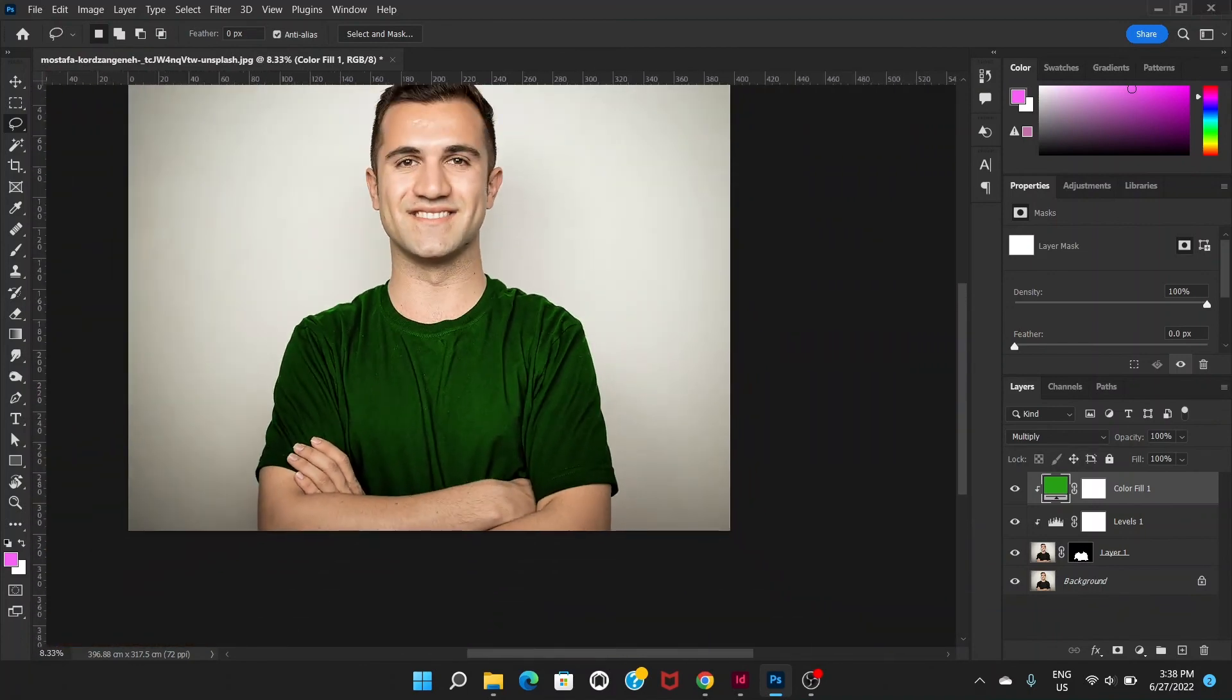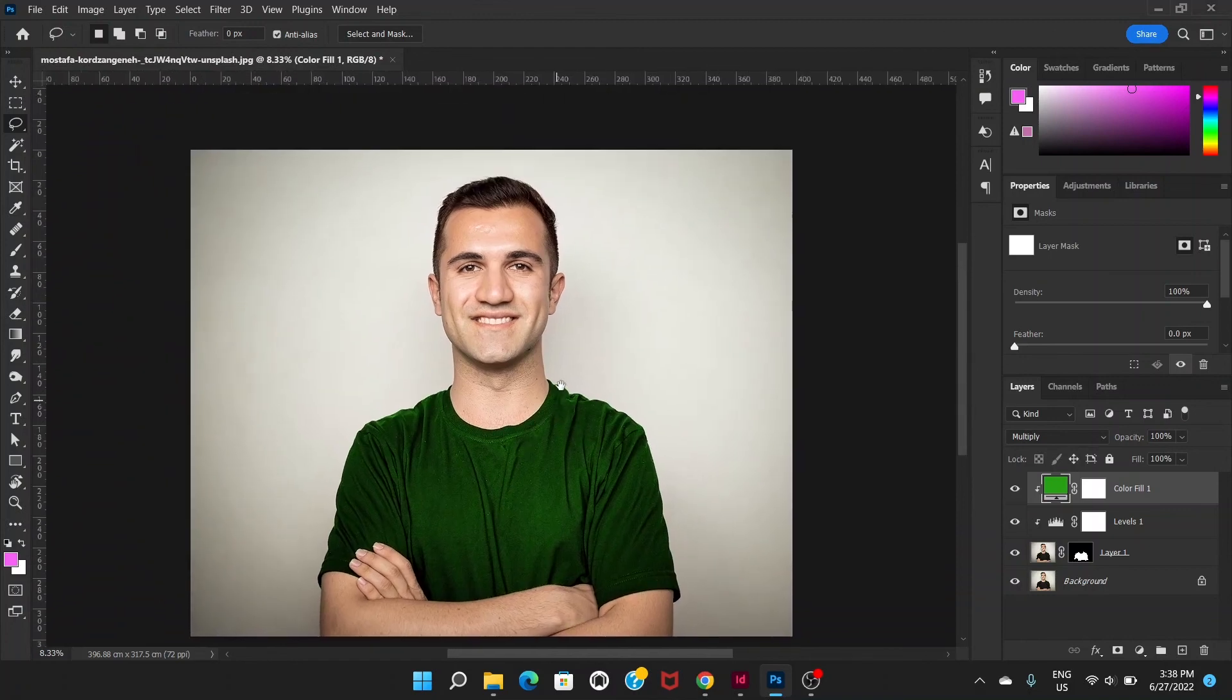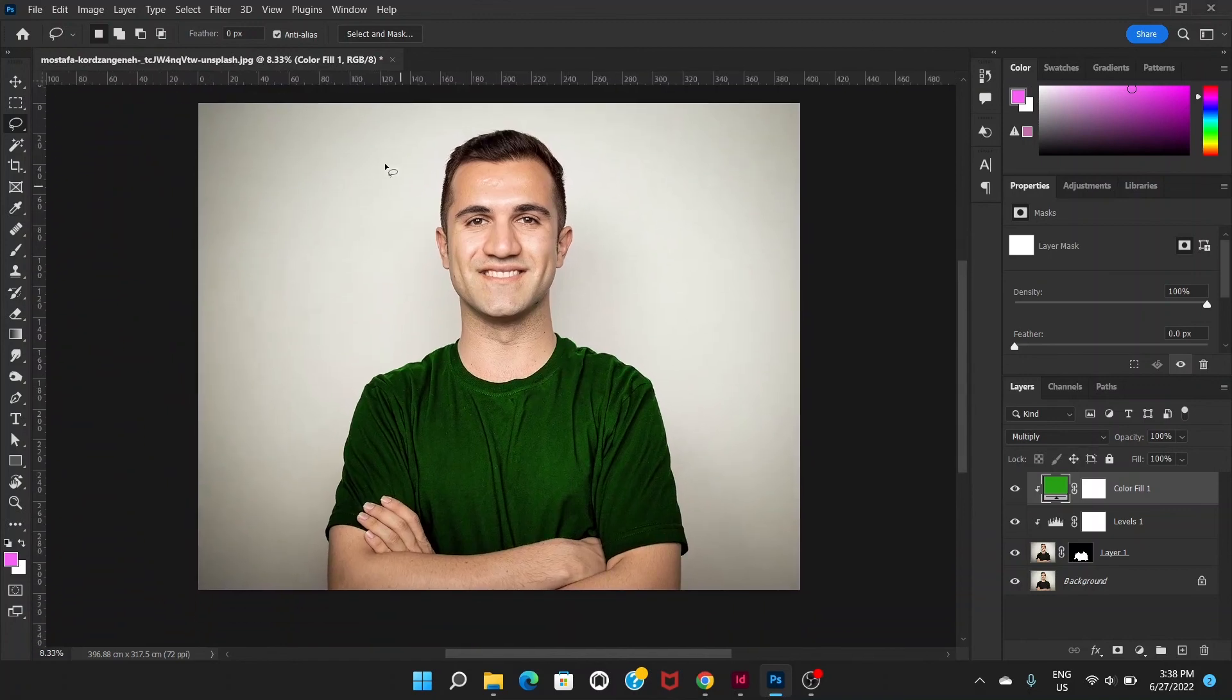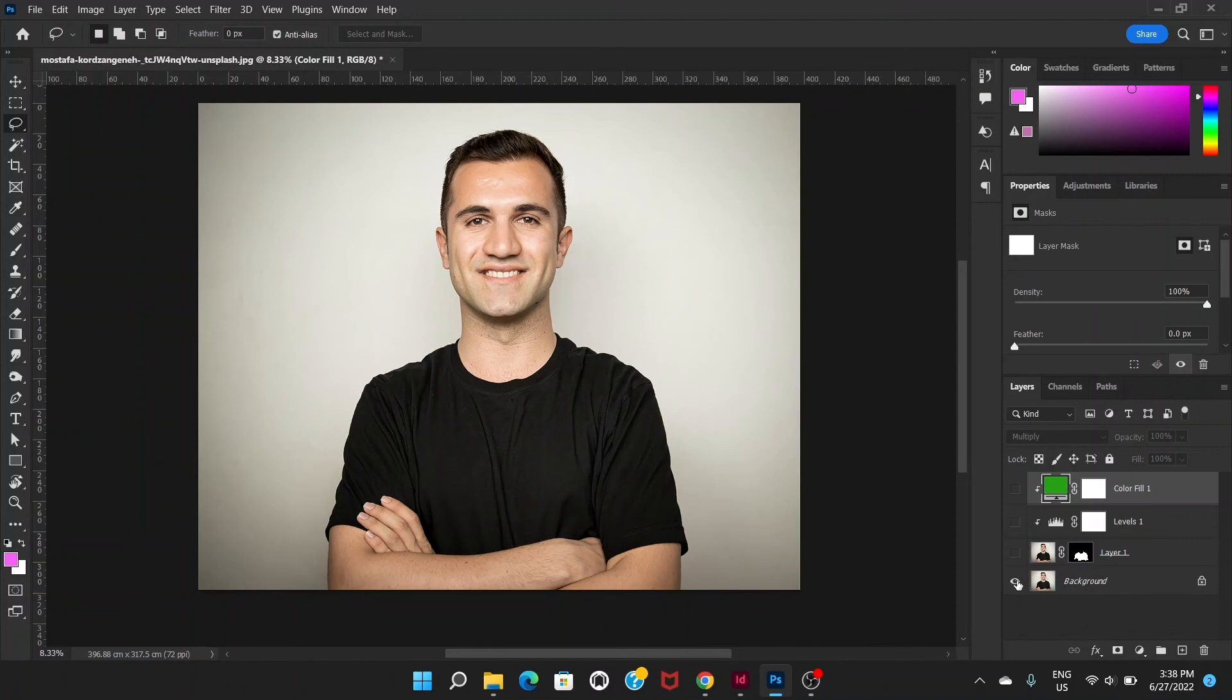Now you have a different color on your shirt. So this is before, this is after.